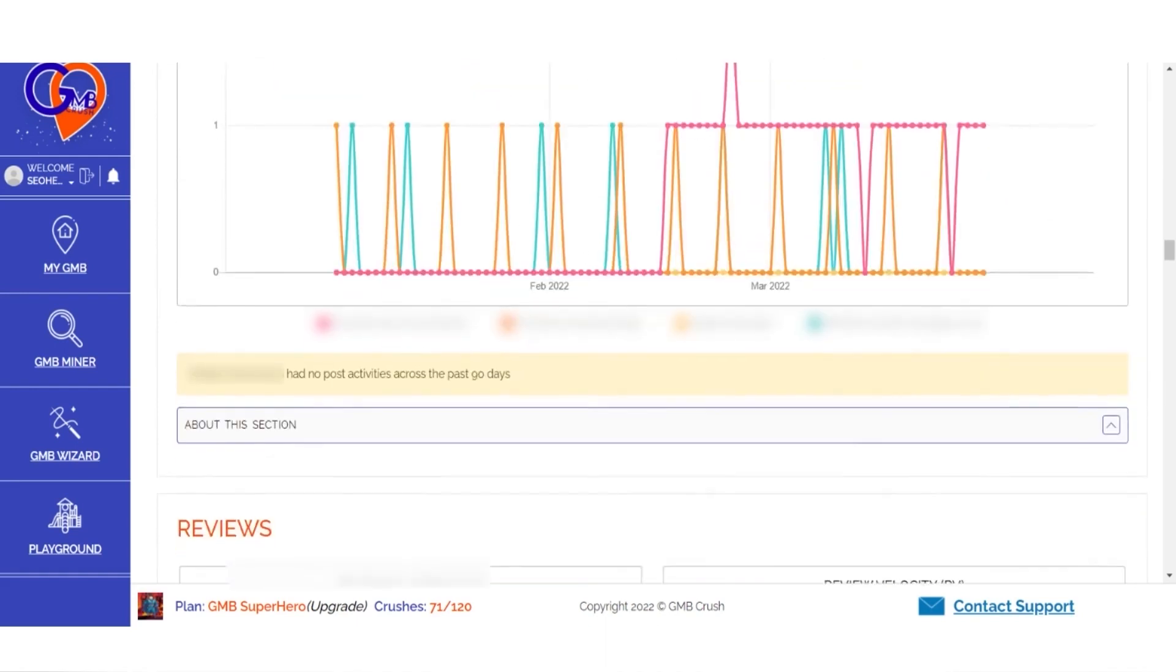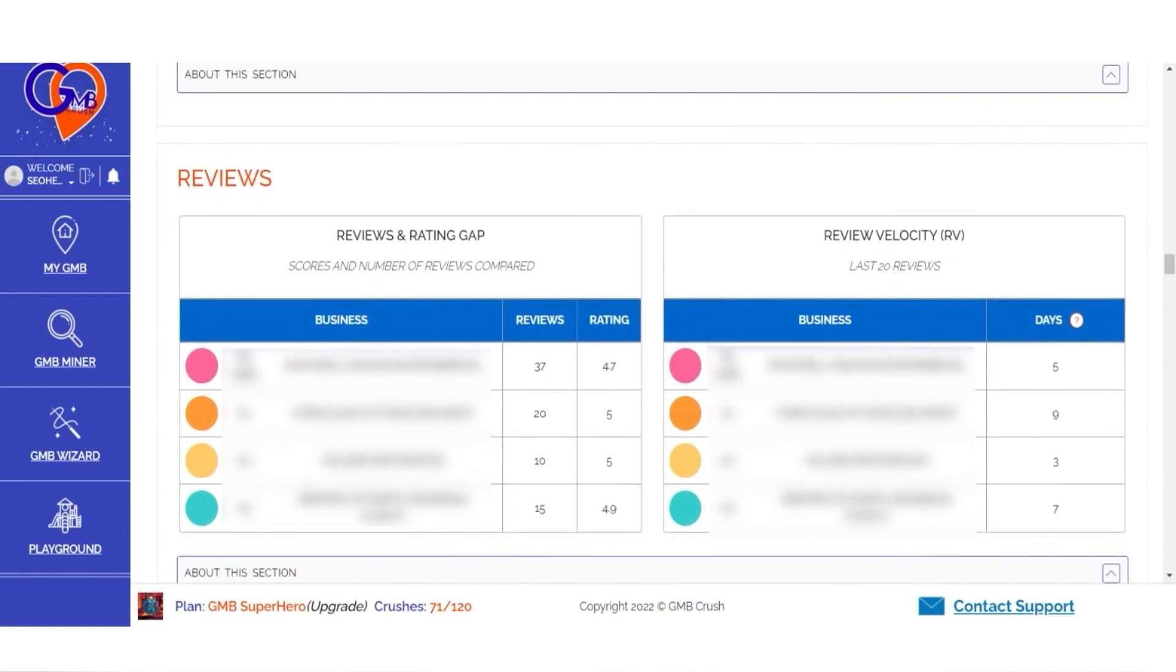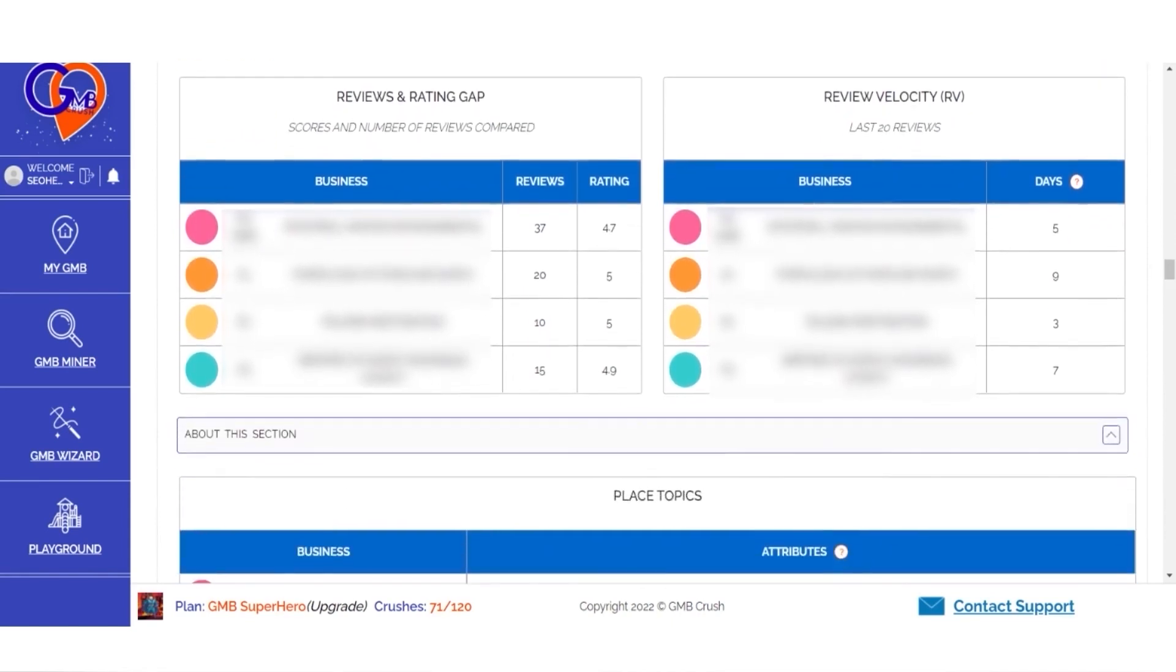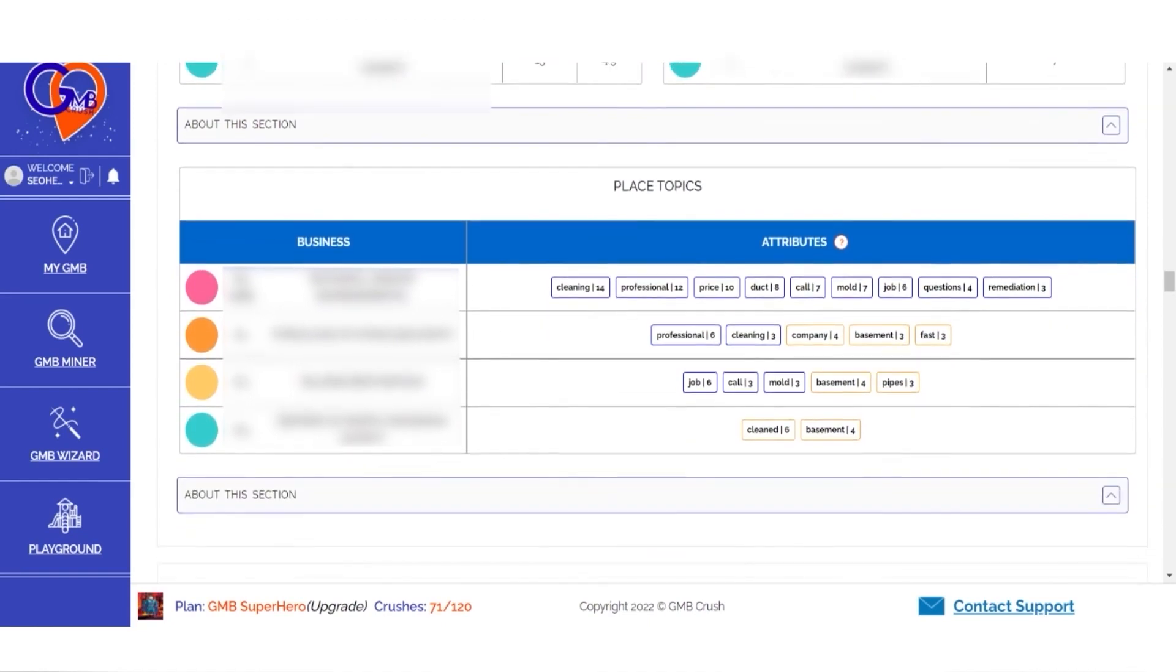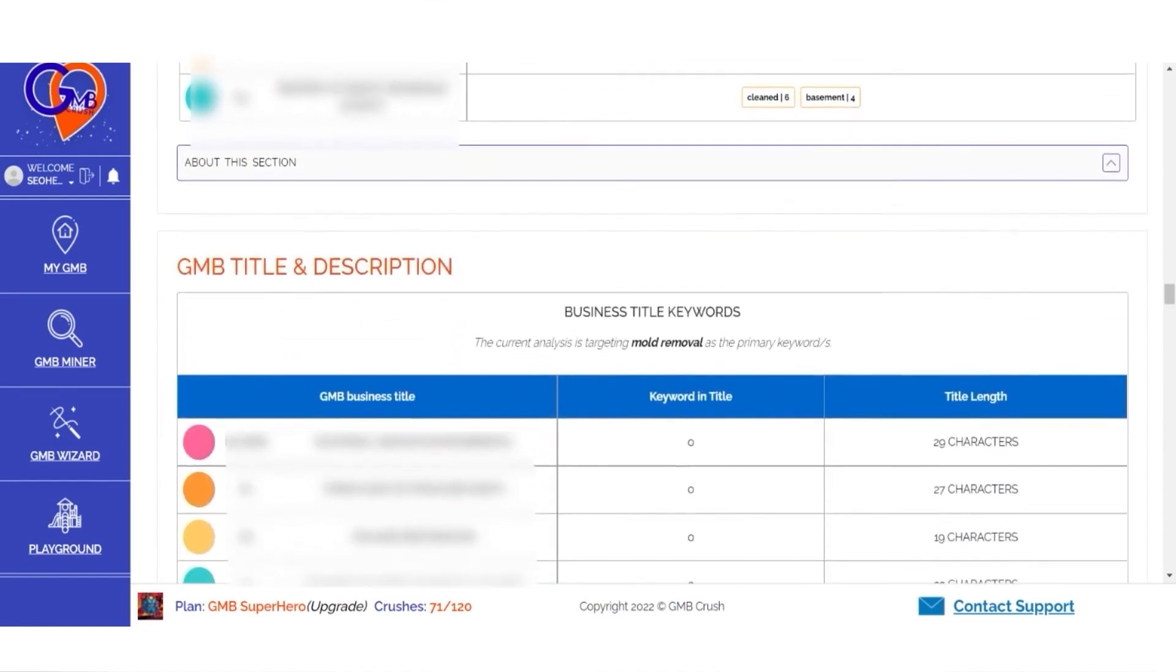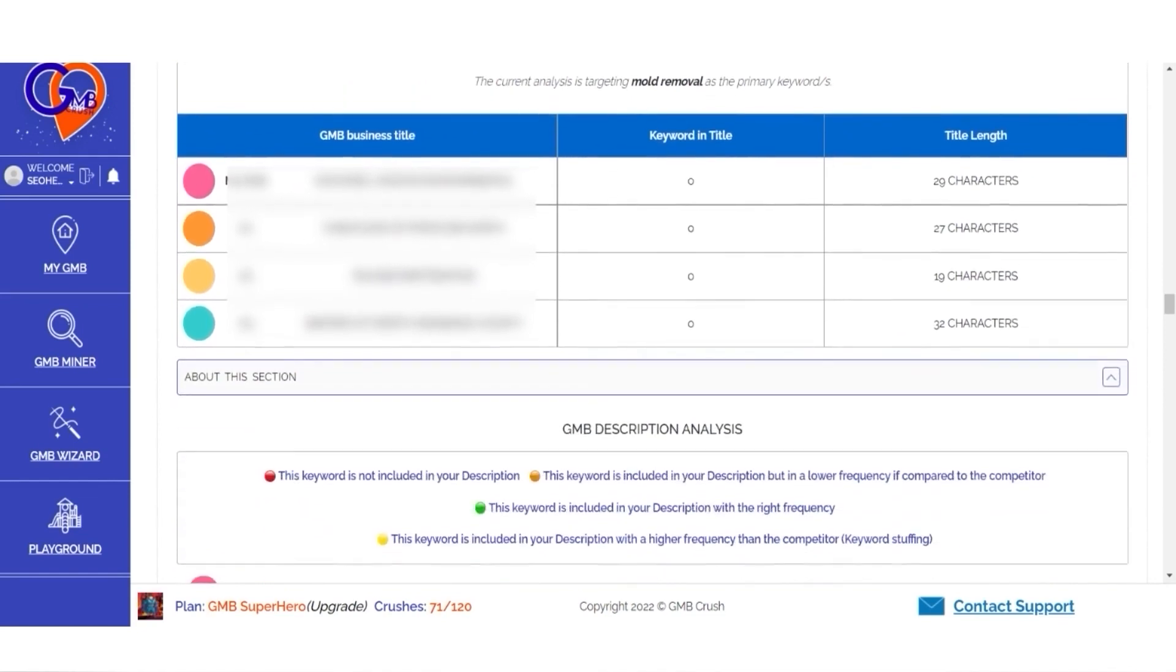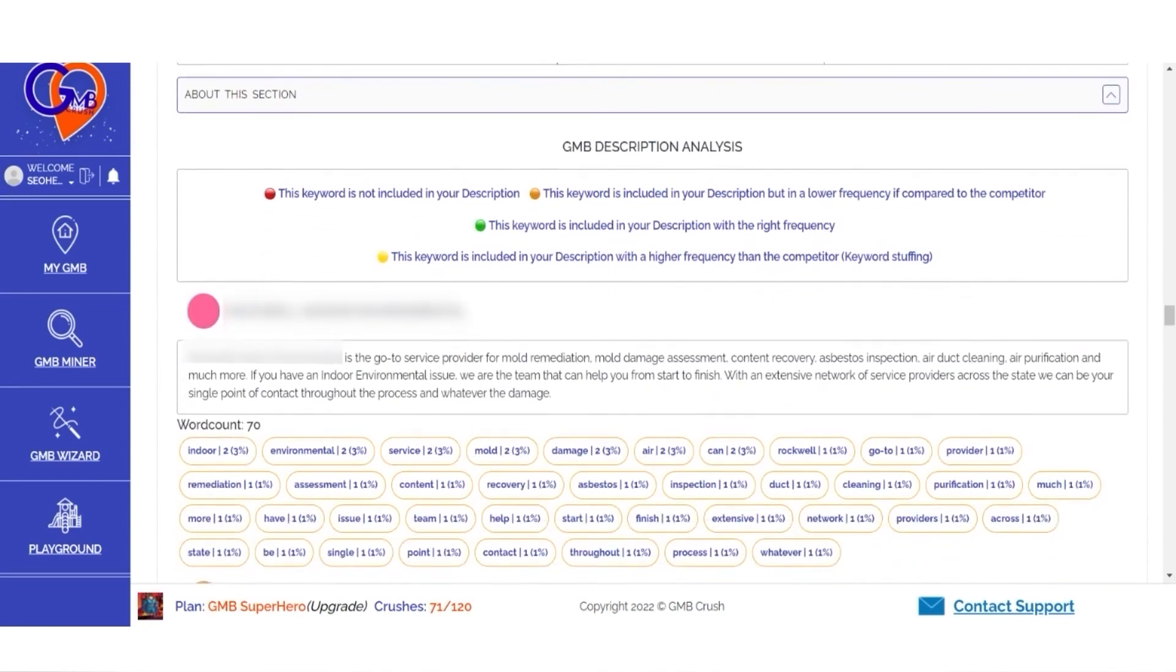The report also includes reviews and rating gaps, review velocity insights, the most prominent keywords appearing in reviews, business title keyword insights, and listing description and description length analysis.